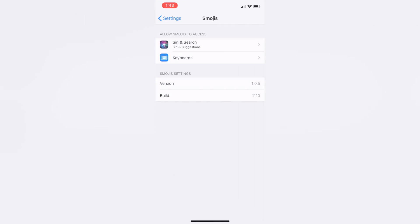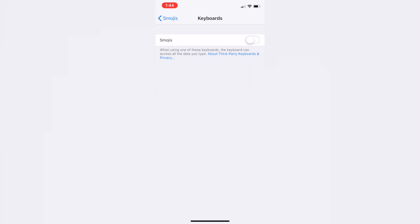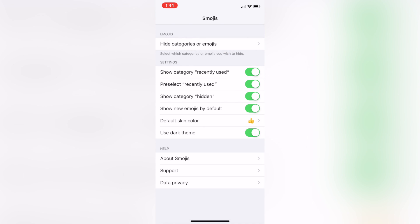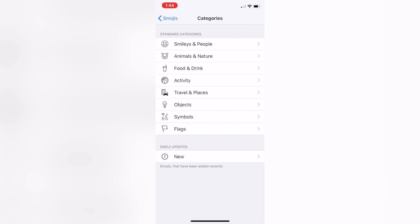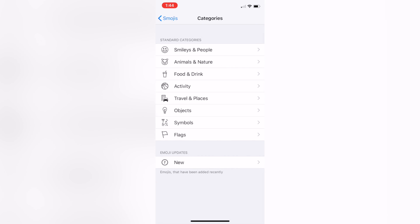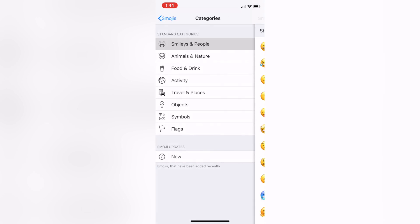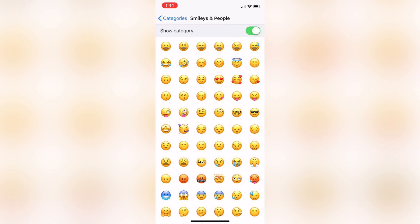It functions as any other third-party keyboard does, but its sole purpose is to allow you to customize the emoji drawer. With this, you can easily hide whole categories of emoji or any individual ones that you never use.